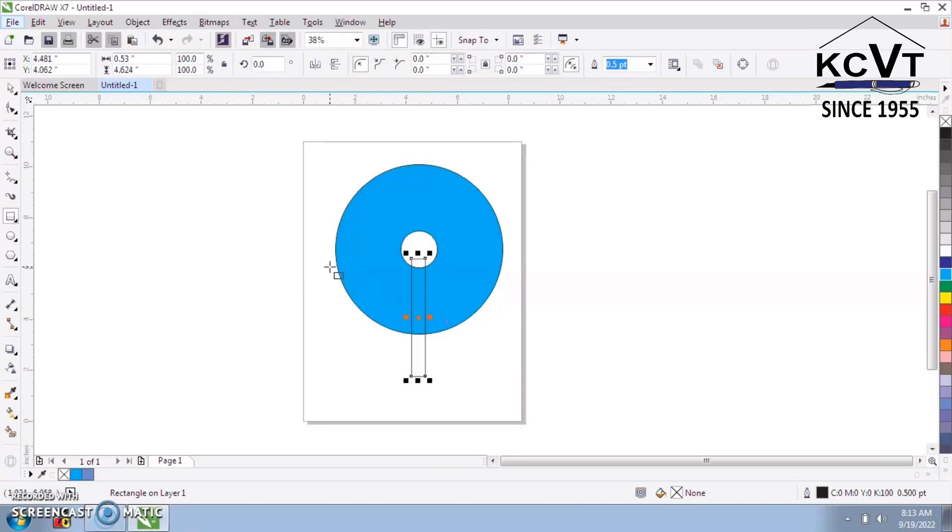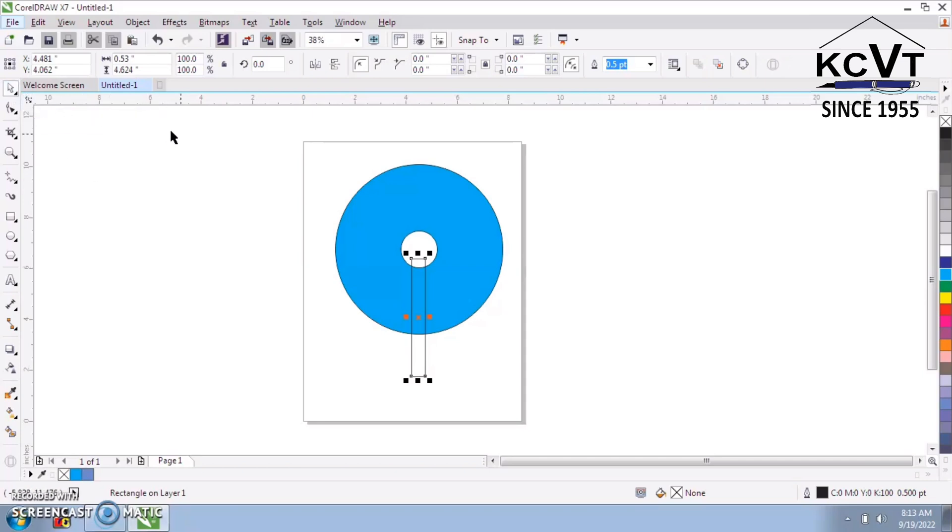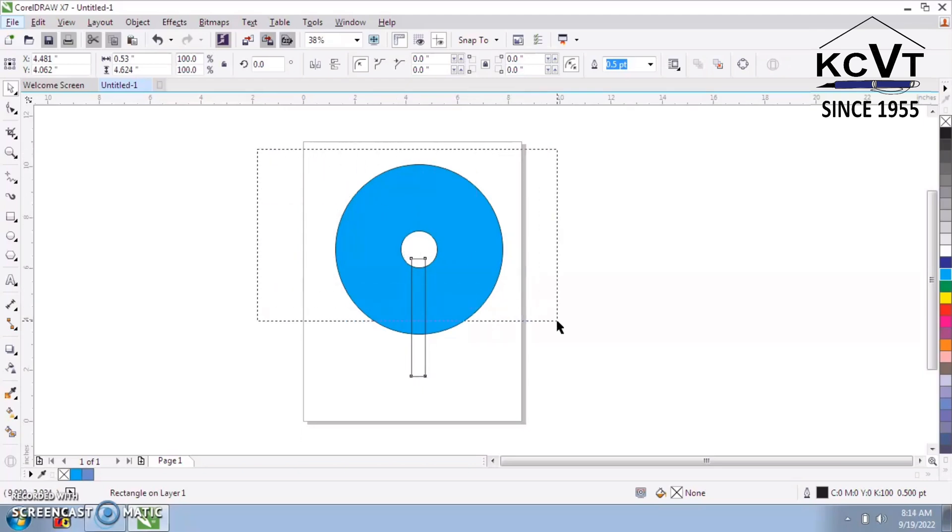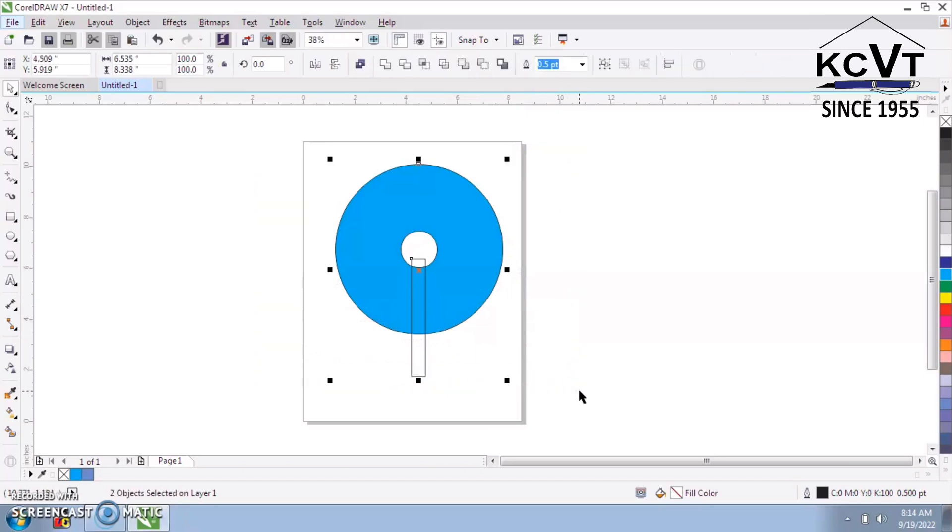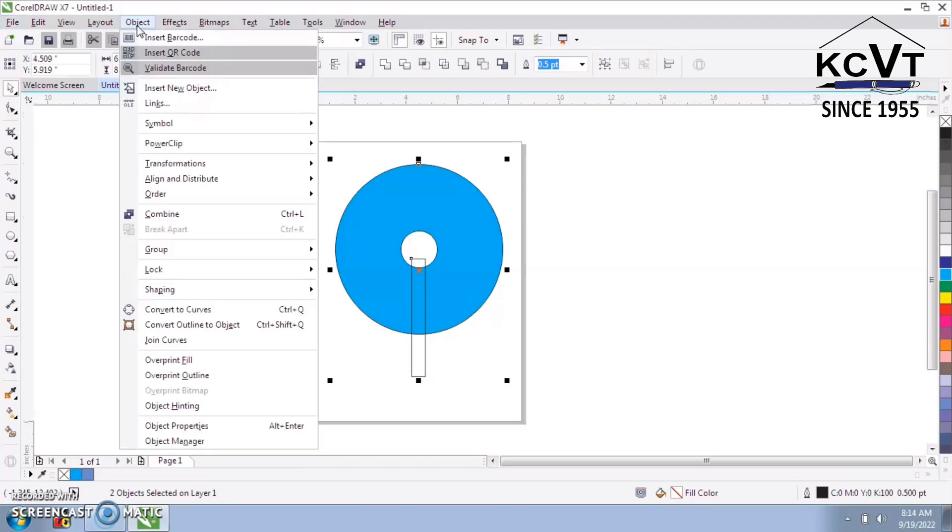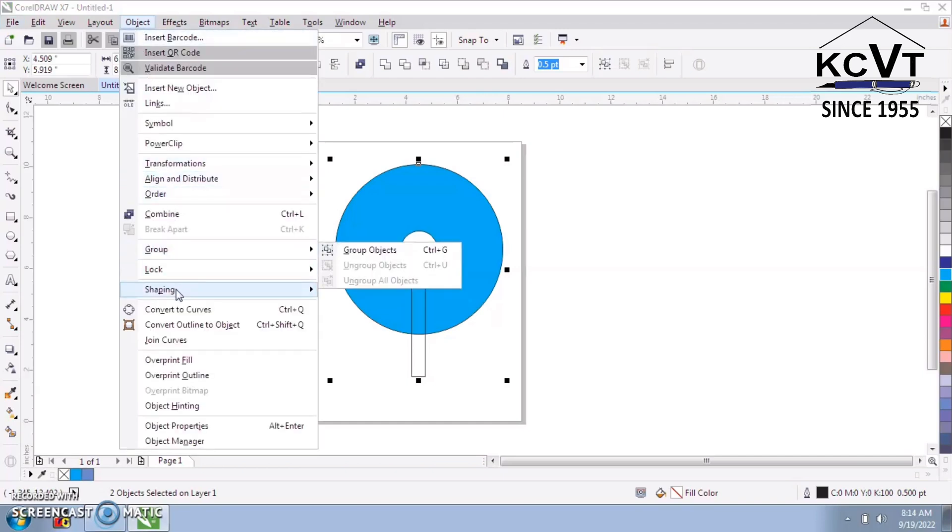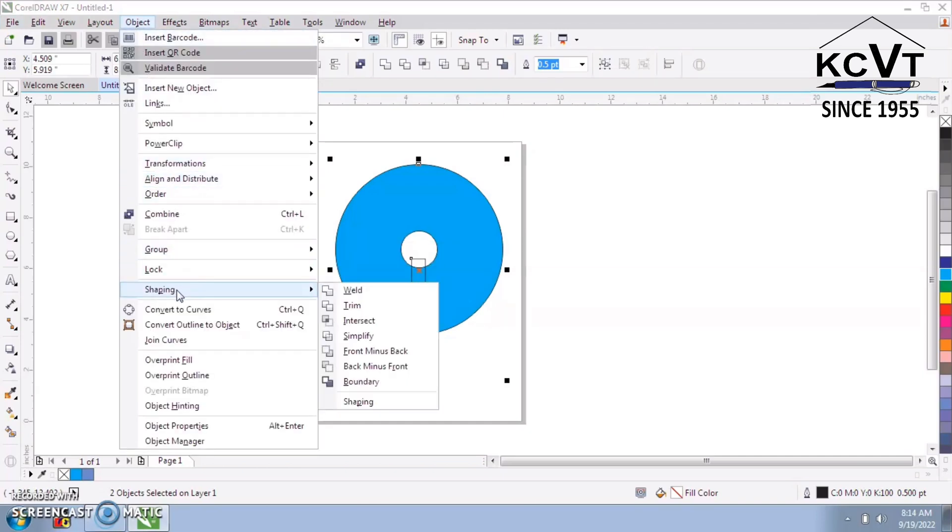Select Pick tool. Overall select. Go to Object menu. Click on Shaping. Trim.